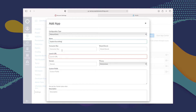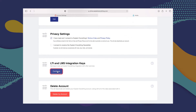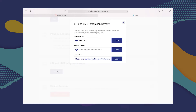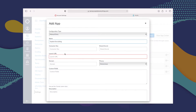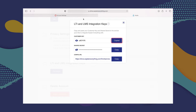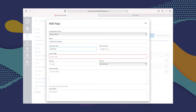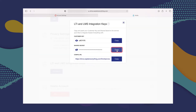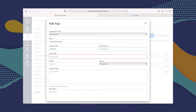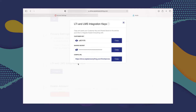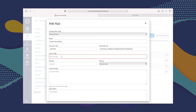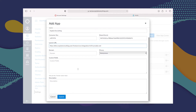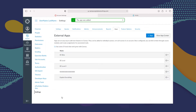For the rest of this information — the consumer key, the shared secret, and the launch URL — we're going to go to Explain Everything Drive and go to the LTI and LMS Integration Keys. The first thing we're asked to provide is the consumer key, so let's copy that and paste it. Then the shared secret — same thing, copy and paste. And last but not least, the launch URL, or as it's referred to in Explain Everything Drive, the Configuration URL — copy that and paste it. That looks good. Let's click Submit, and as you can see, the app was added.